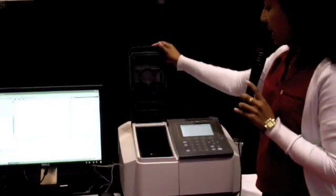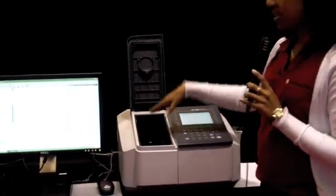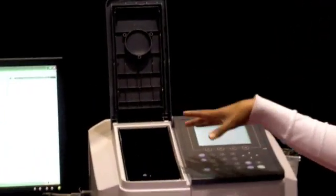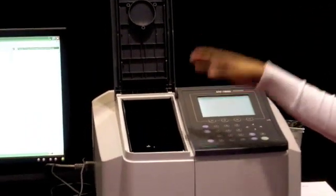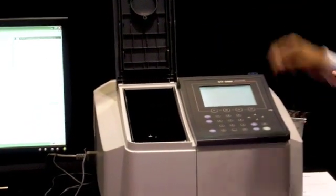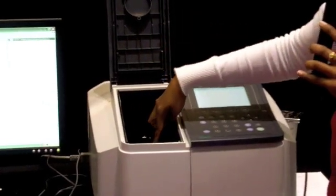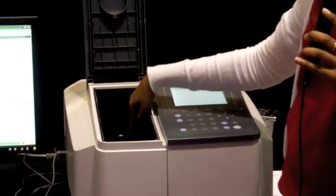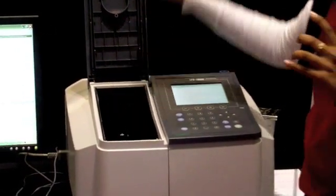It is a standard double beam instrument with true double beams, so it's not a split beam instrument. You've got an area for sample and an area for reference.